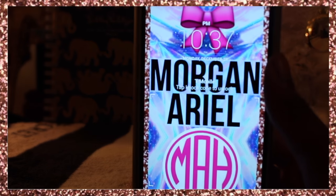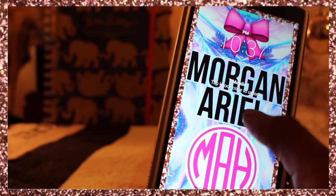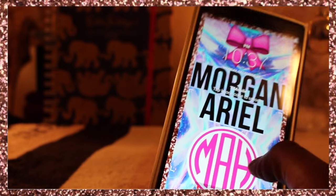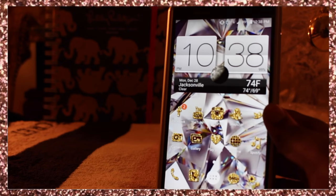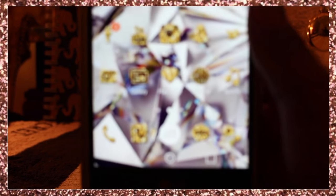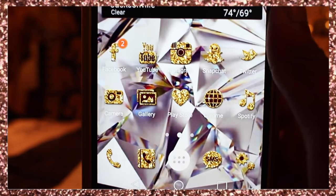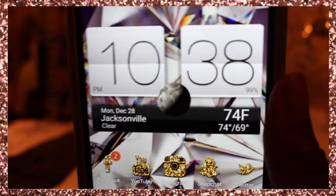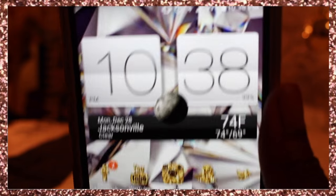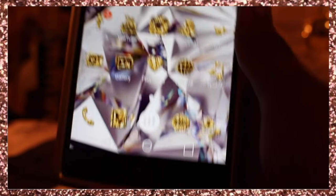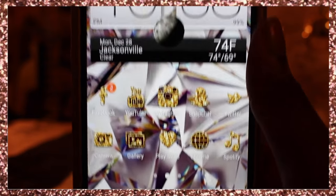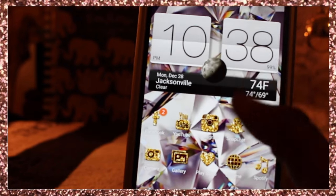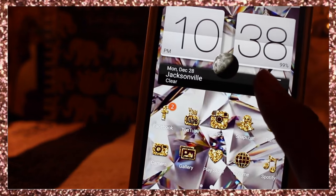I'm just going to type in my password here. Let me zoom in — it's like a shattered glass effect, that's what my wallpaper is.